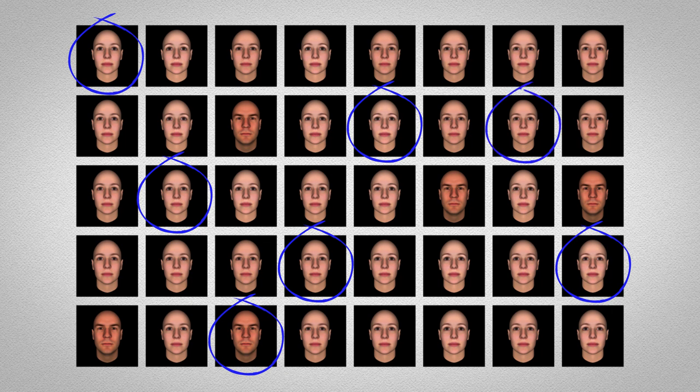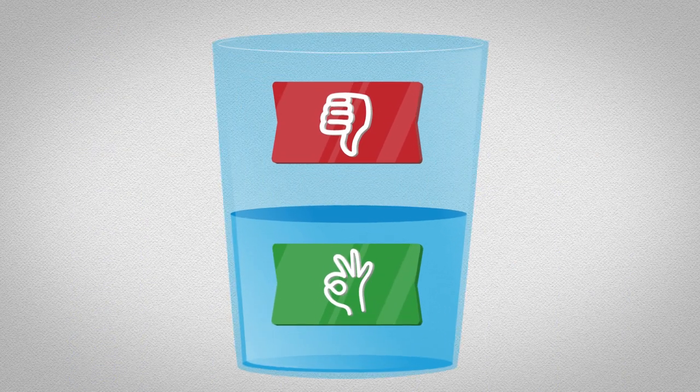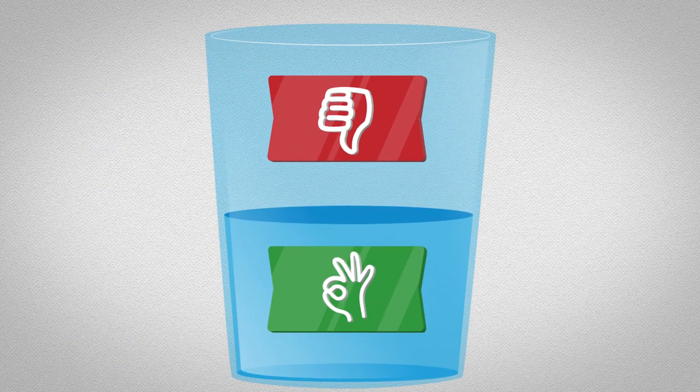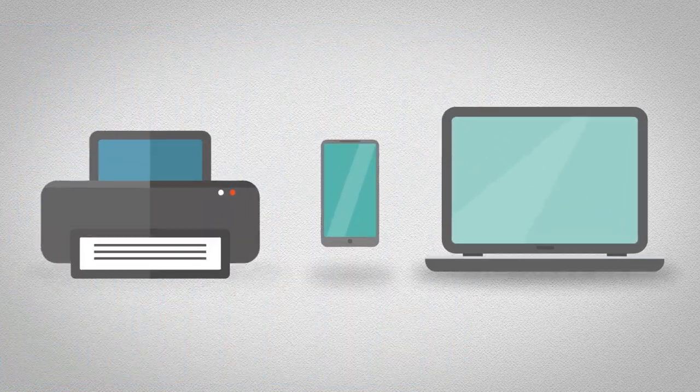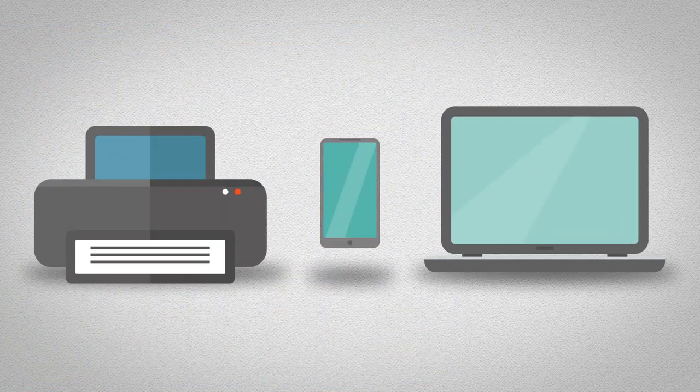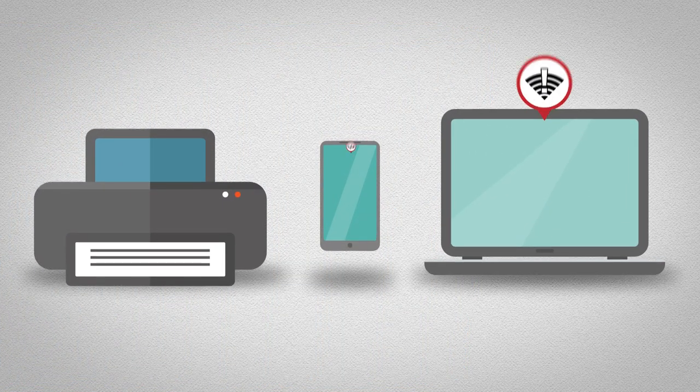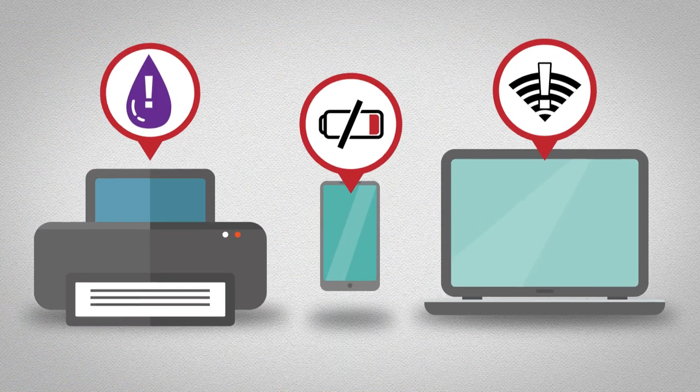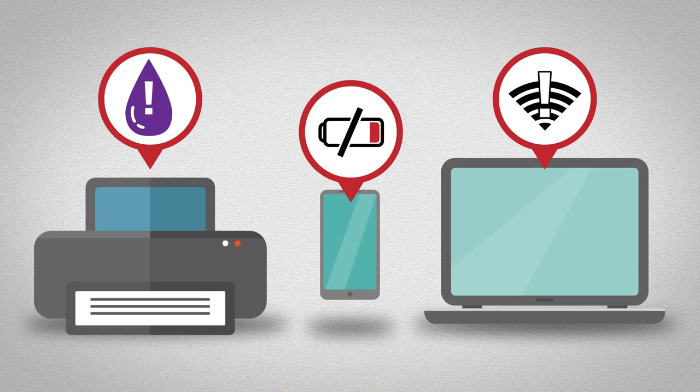These results could explain why so many people tend to be pessimistic about the state of the world. As common problems become rare, previously minor issues start to seem much more problematic.